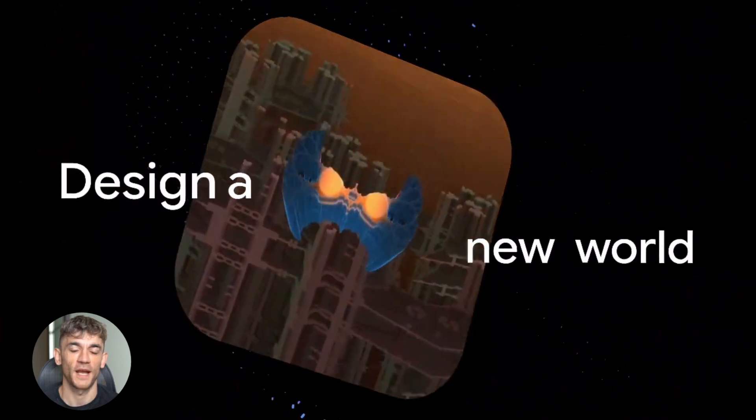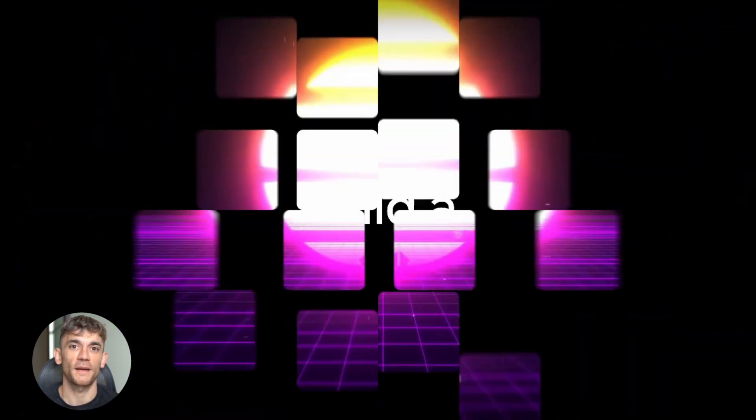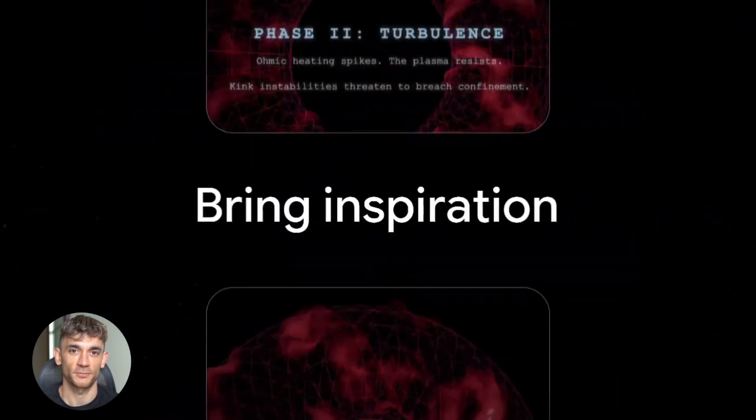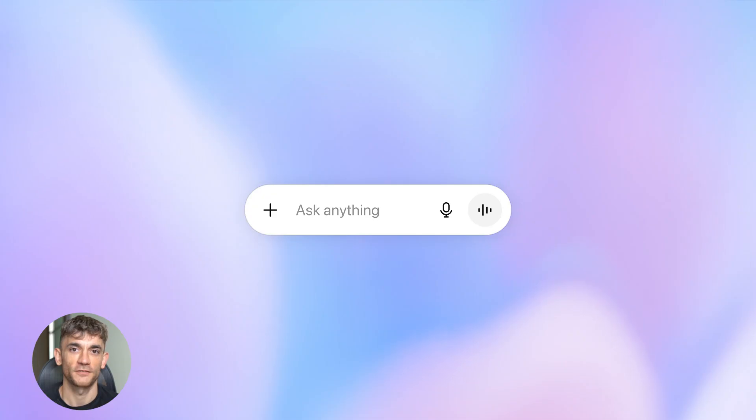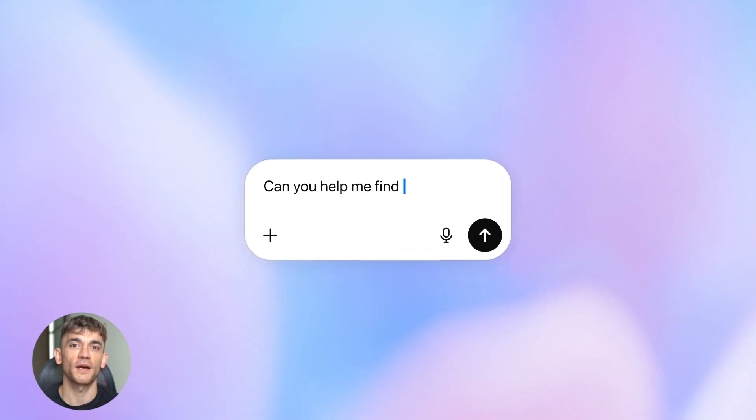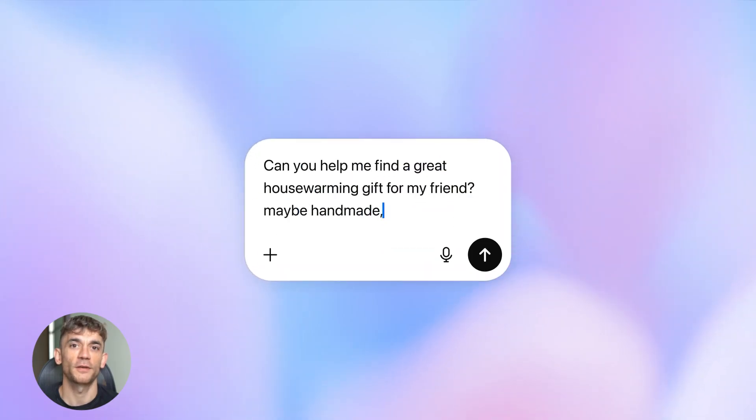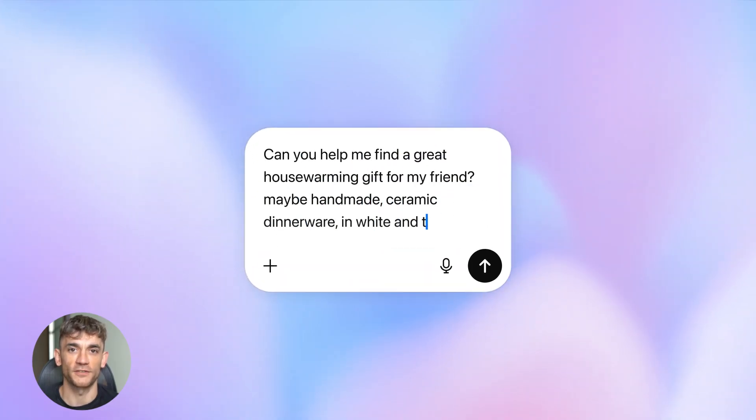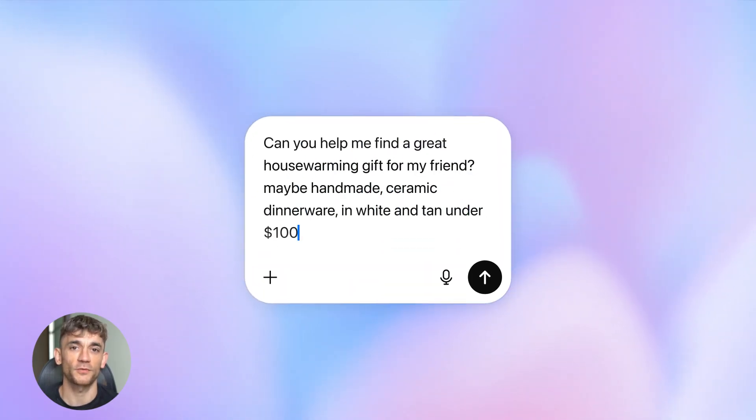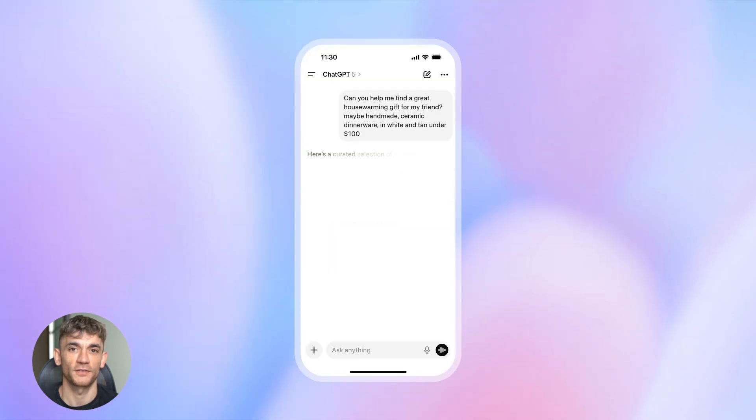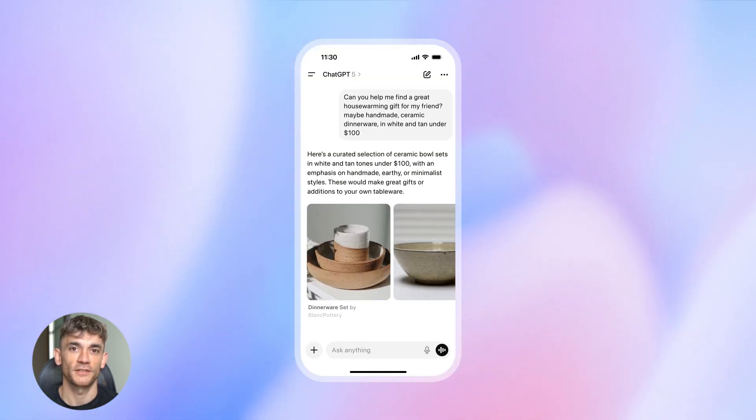And then we have ChatGPT. GPT-5 is the current generation model powering ChatGPT right now. It's smarter, better at reasoning, and dramatically improved over earlier versions.